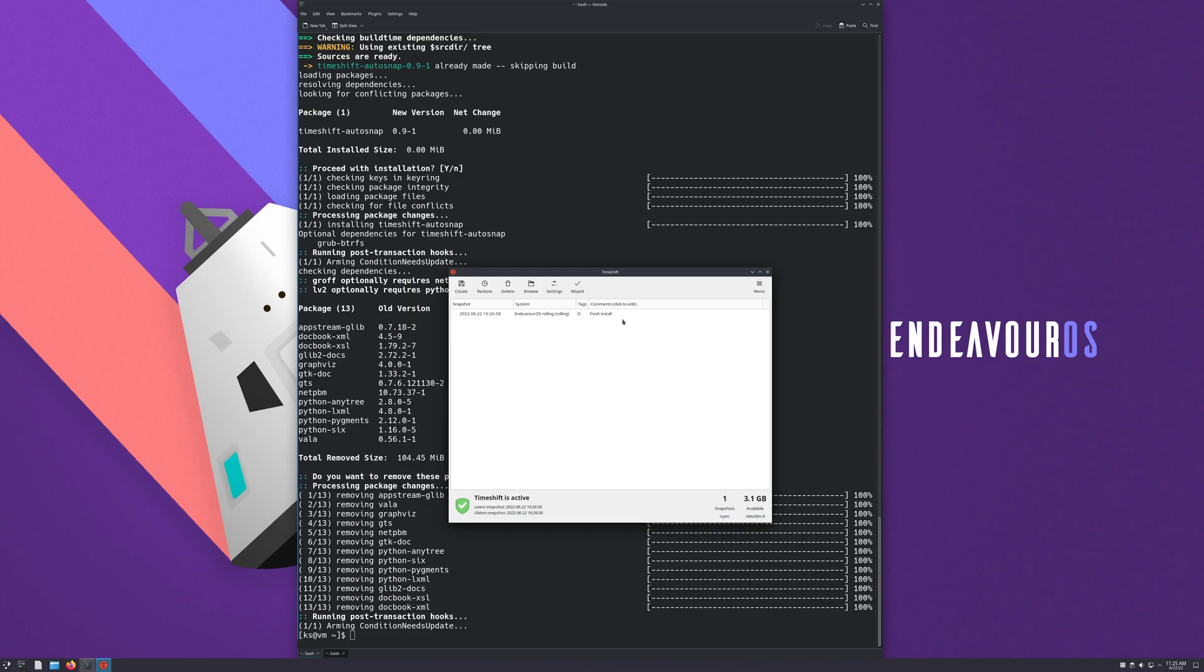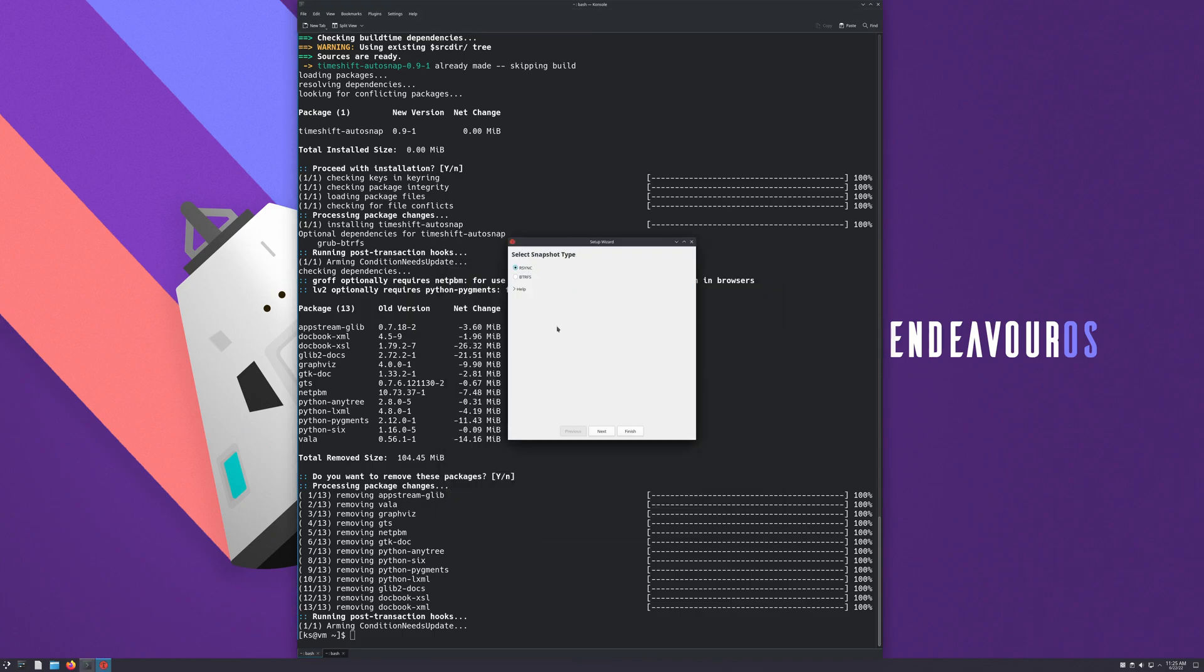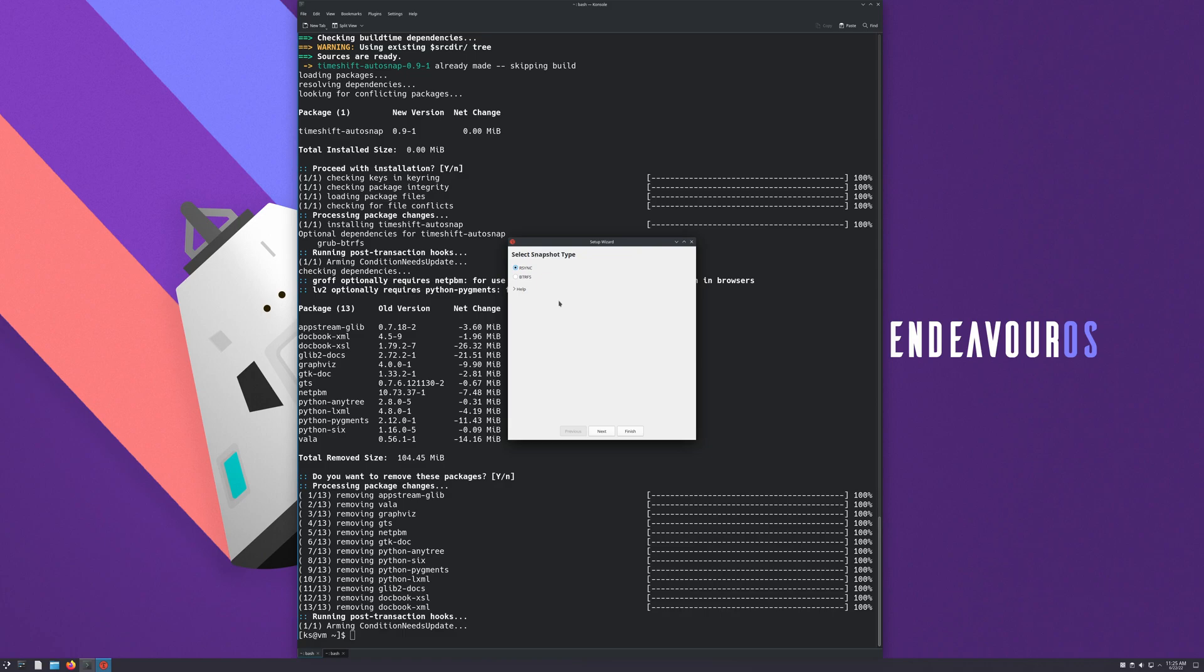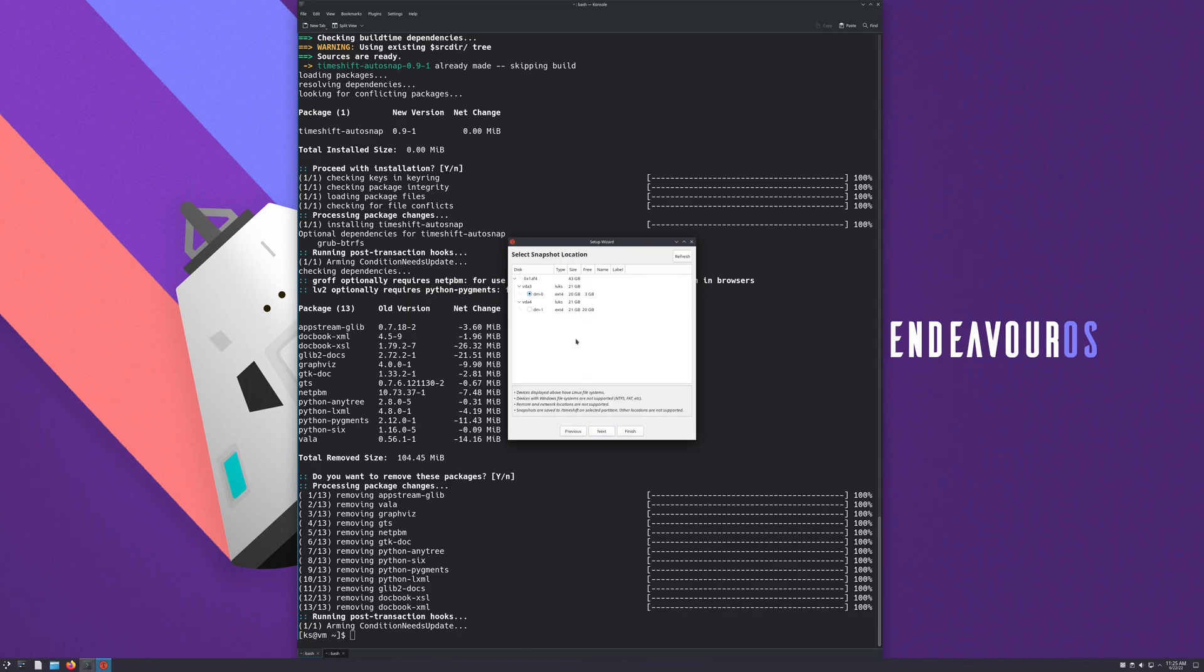Okay, so what you're gonna be greeted with here is the wizard. So once you log in you're gonna see this screen. It says rsync and BTRFS. BTRFS is a file system, so unless you installed your OS with BTRFS, don't choose it. Use rsync, so hit next.